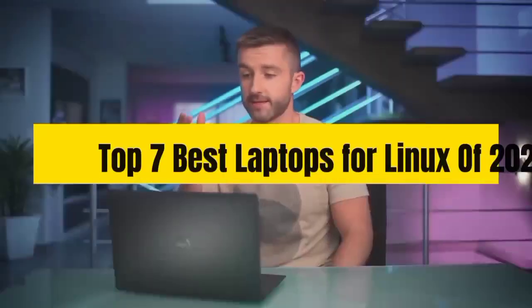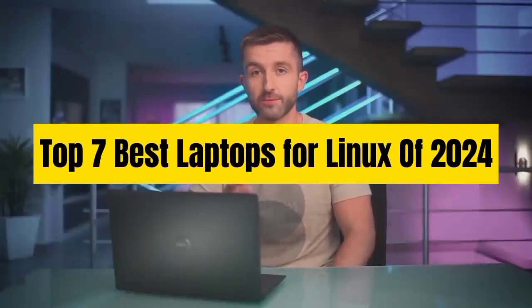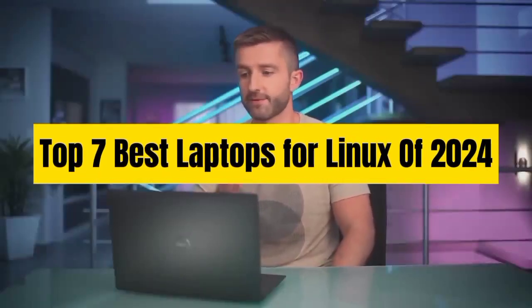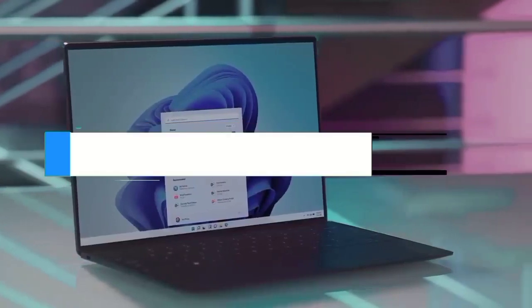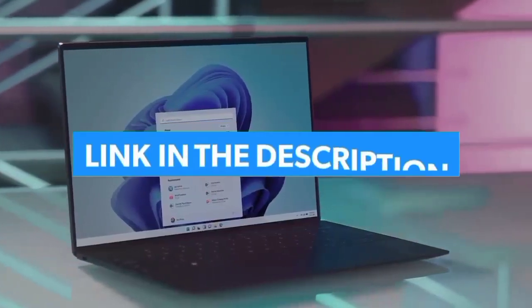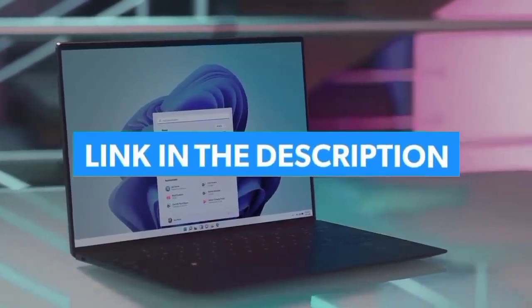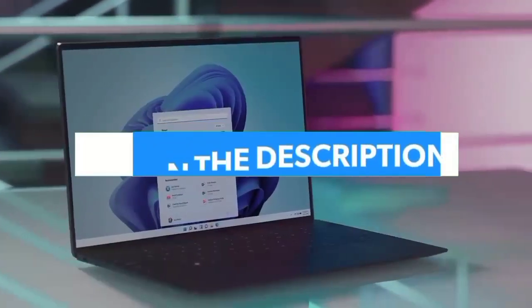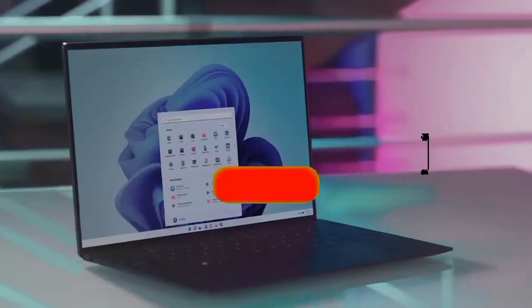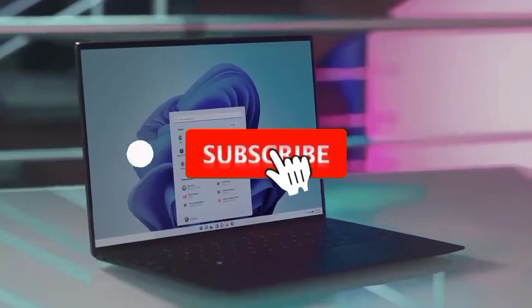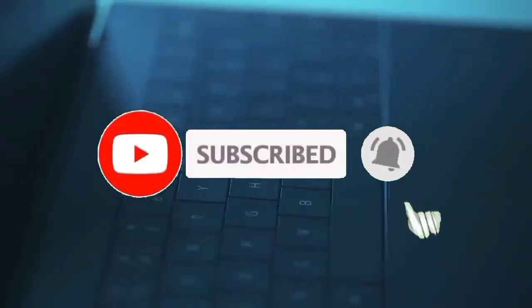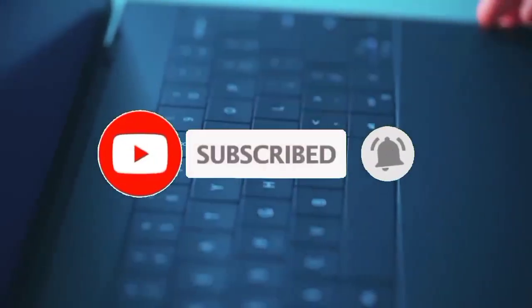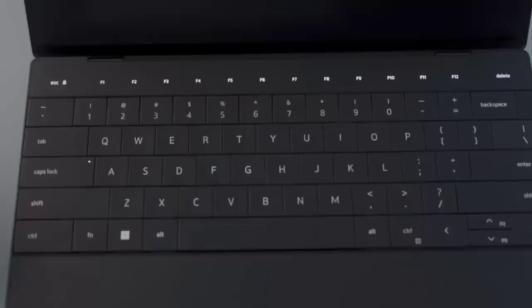So guys, that's all for Top 7 Best Laptops for Linux of 2024. The links of all products are given in the description, which are updated for the best prices. Subscribe our channel for more videos, we will meet in next video, till then take care, bye.